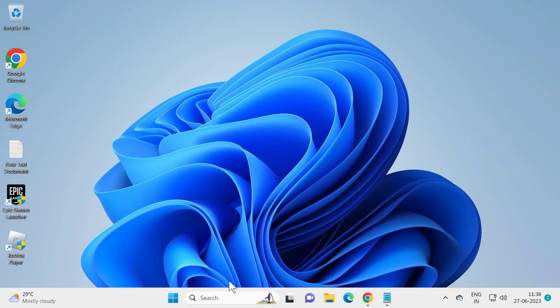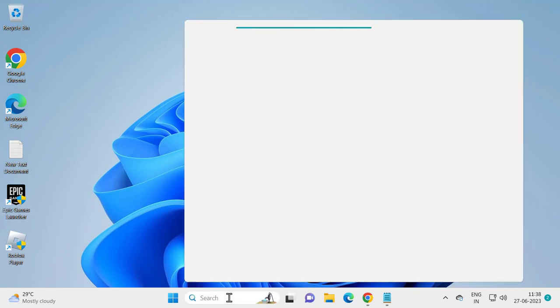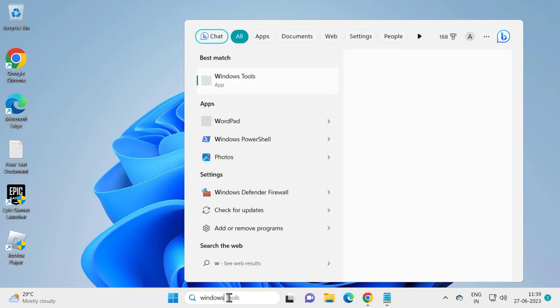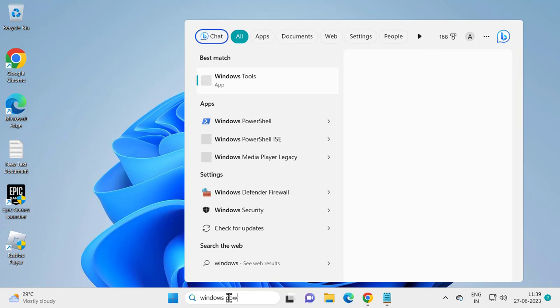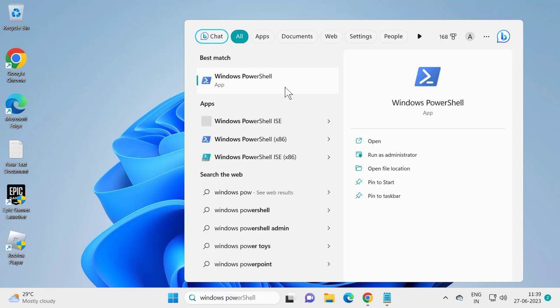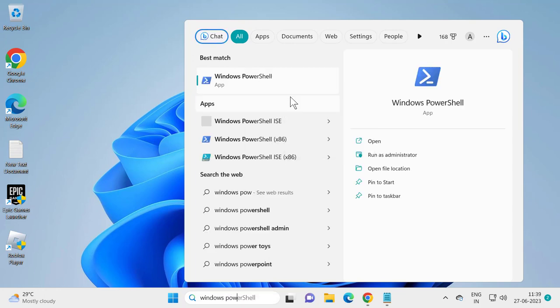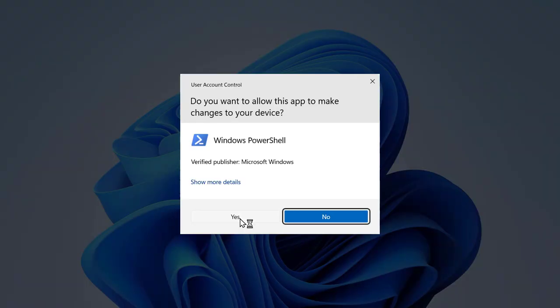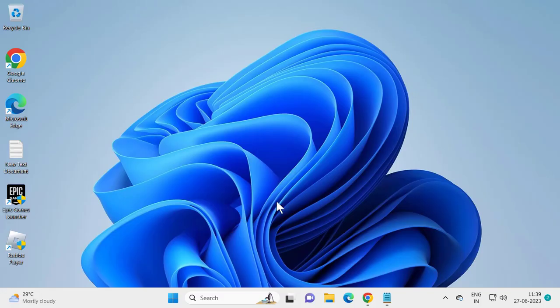For that, you just need to go to the search menu and type PowerShell. Right-click on Windows PowerShell and select run as administrator. Select yes.